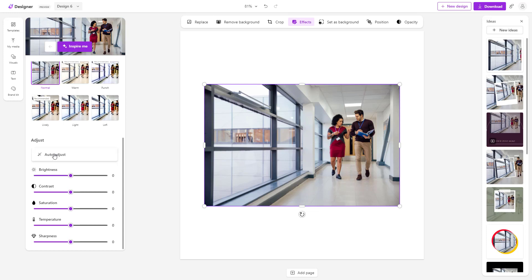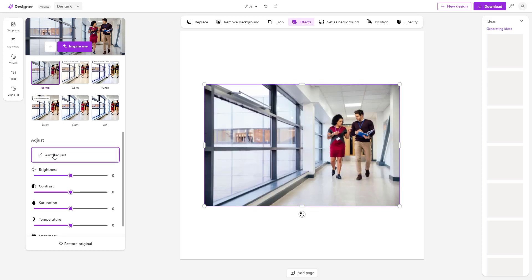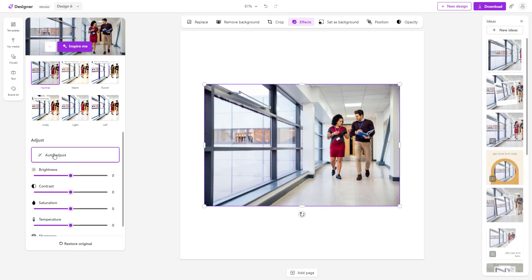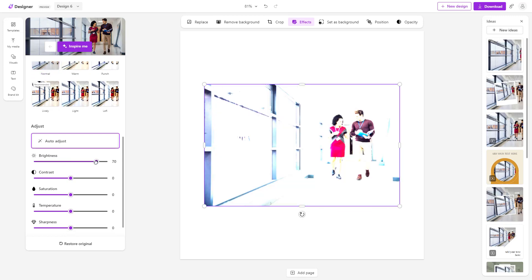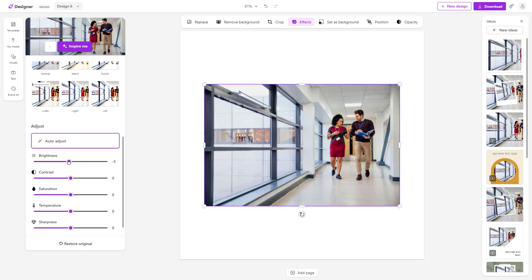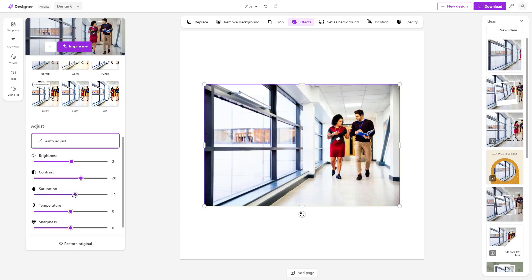For example, you can click on Auto Adjust and it'll automatically adjust the image look. You can work with the brightness to decrease it, change the contrast to increase the difference between black and white, and increase the saturation to bring in the colors — or decrease it to make the image black and white.